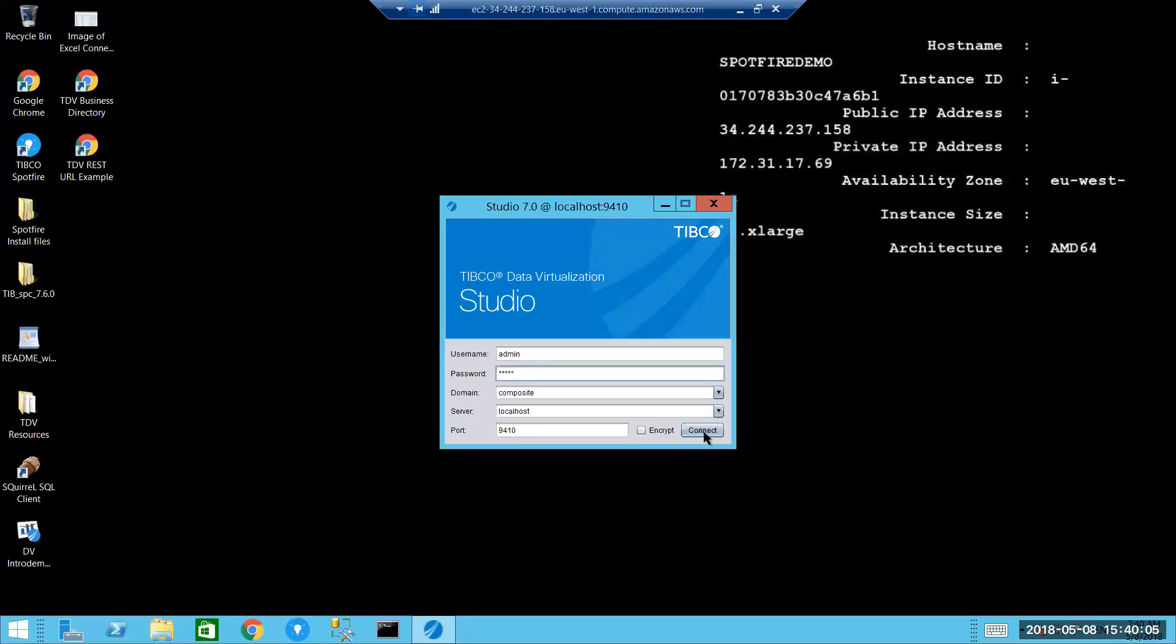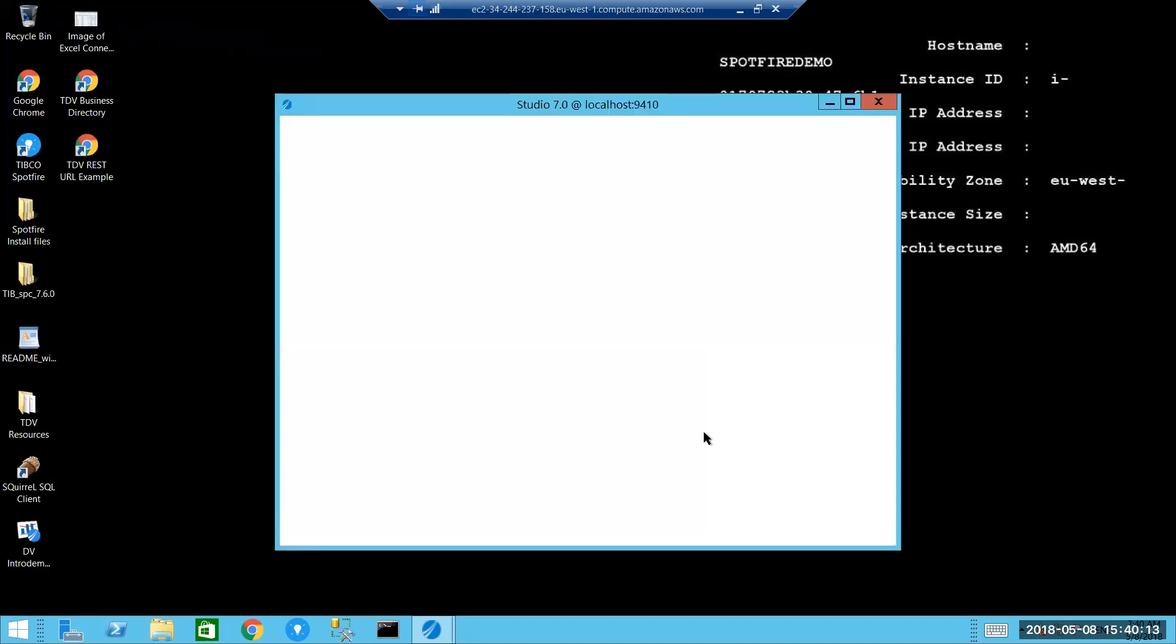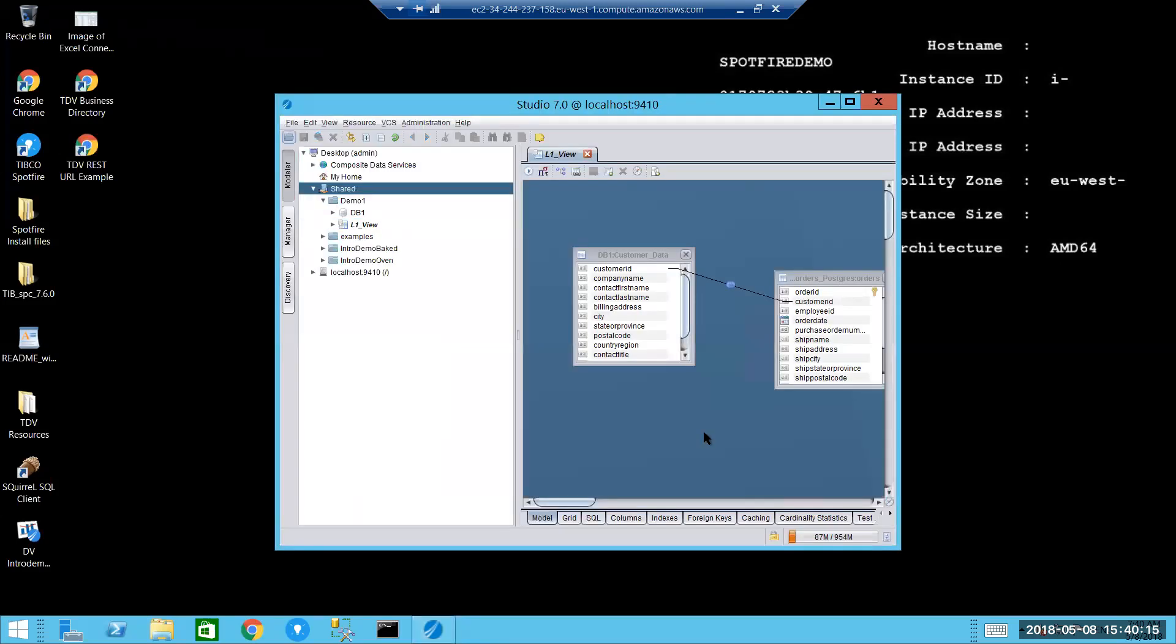So the first thing I'm going to do is to log into the TIBCO Data Virtualization Studio environment. The TIBCO Data Virtualization Studio is the development environment within which you create the connection to your physical data environment for the purposes of creating those aforementioned views.